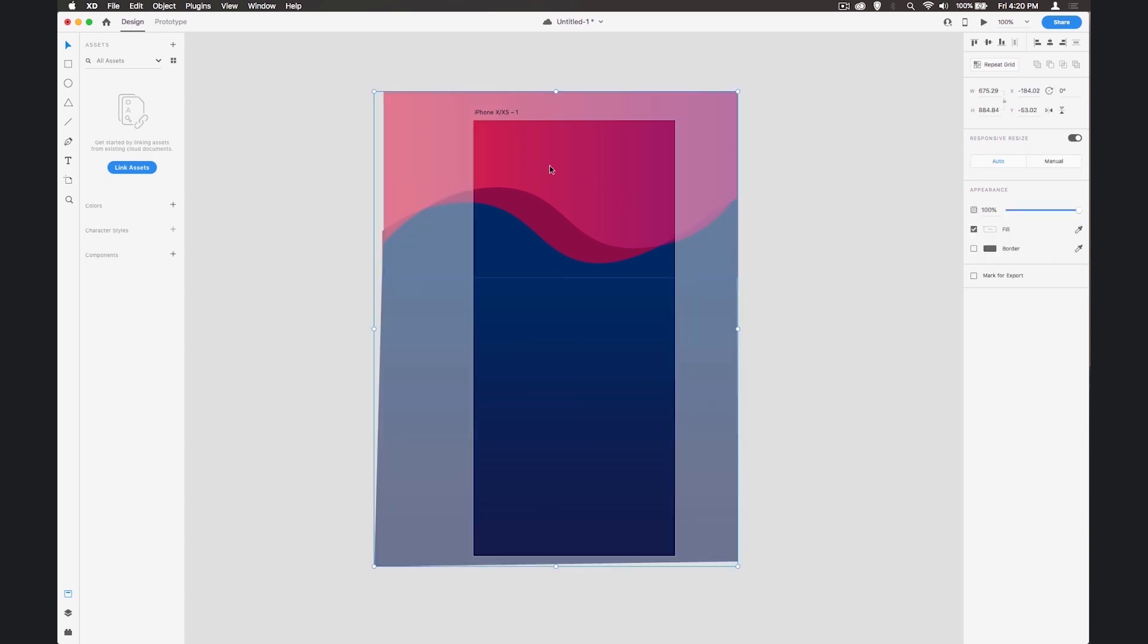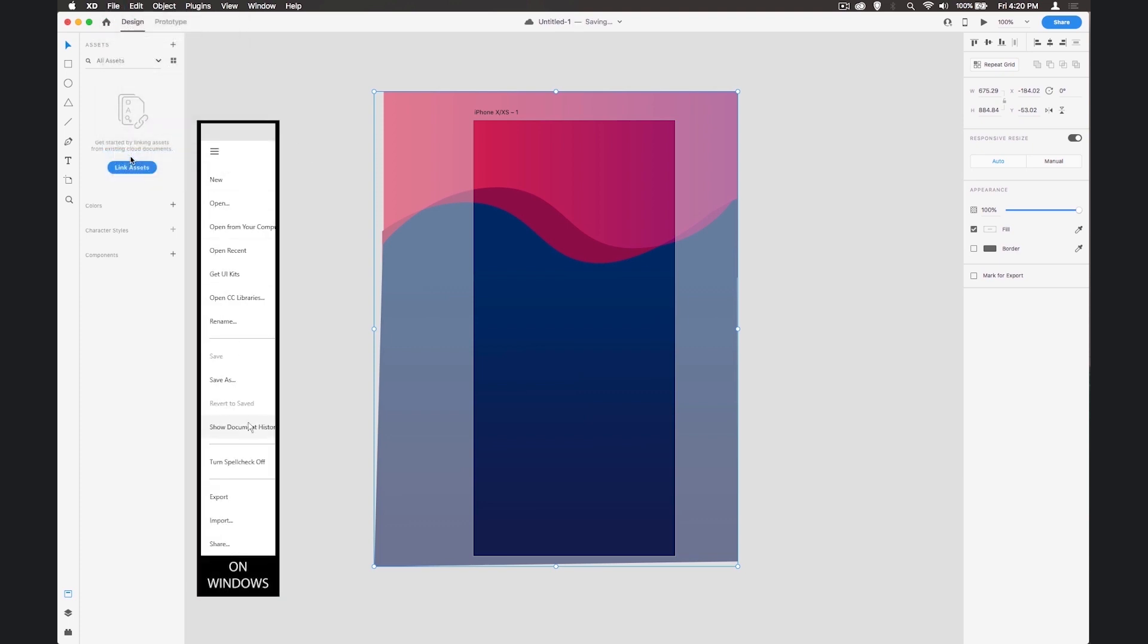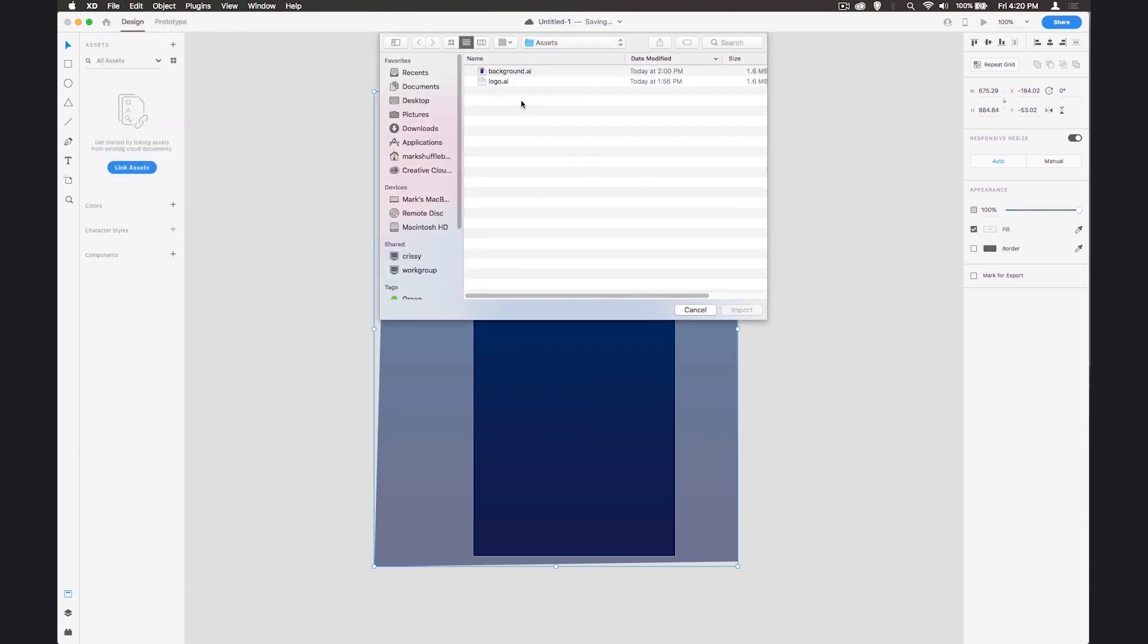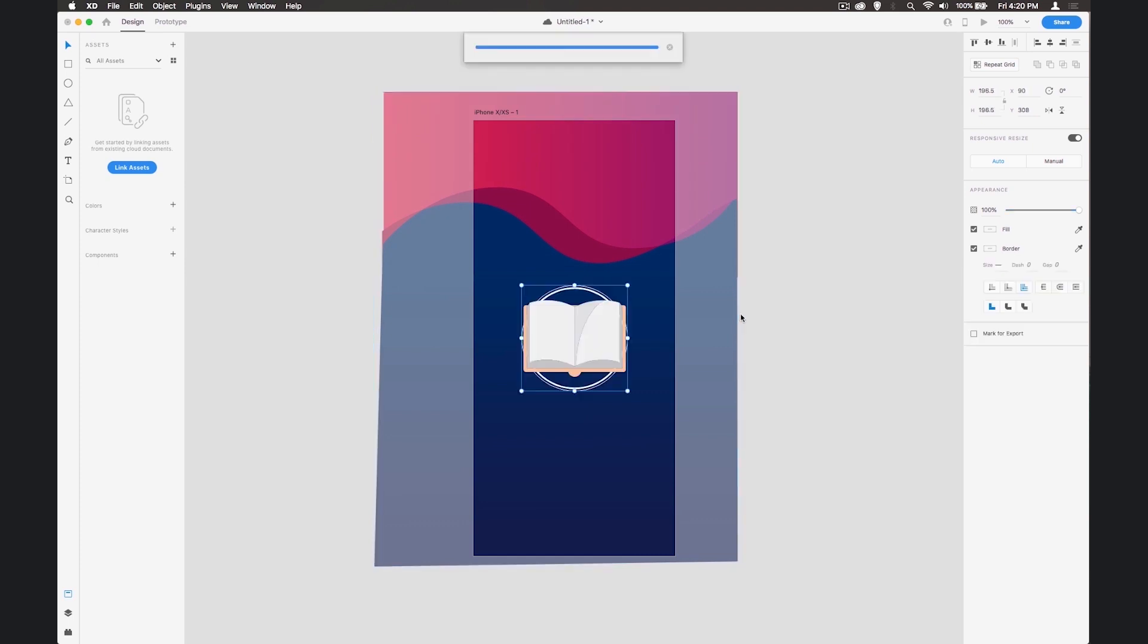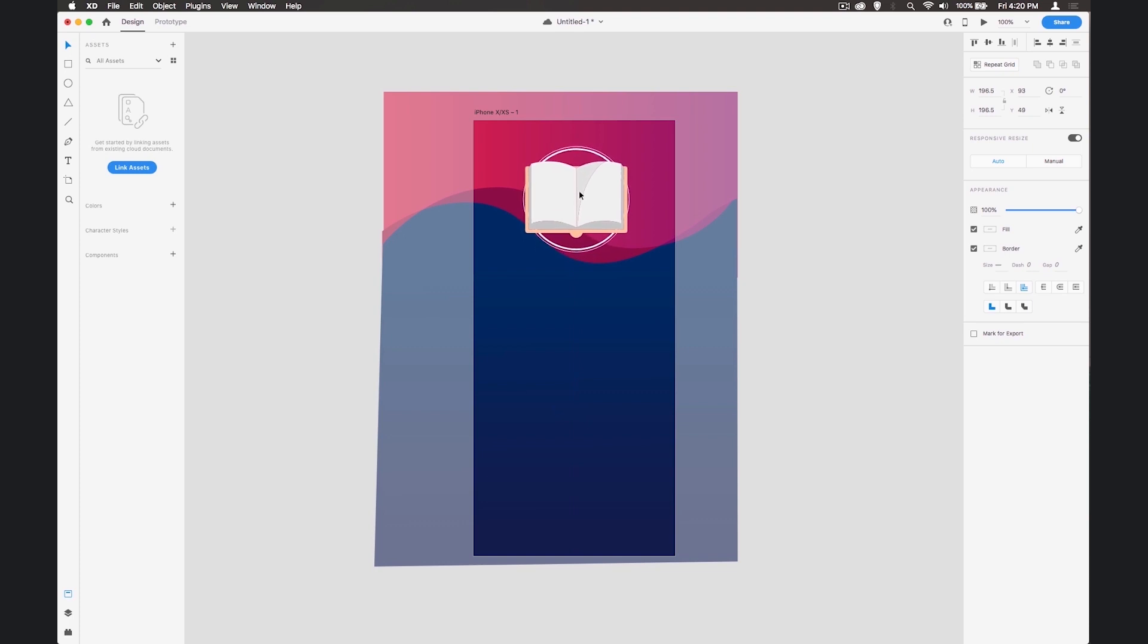Next thing I want to do is bring in my logo. Go to File, Import, choose the logo and in it comes. We'll leave it the same size and place it about here on the screen.